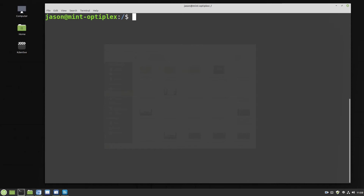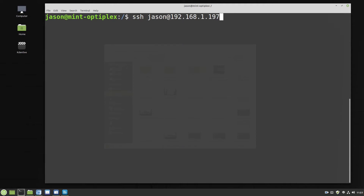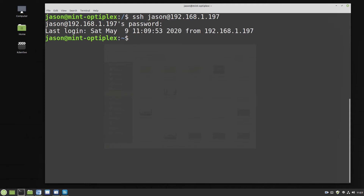To SSH onto myself — which is something you're not really going to do, but this demonstrates how somebody else would see the message of the day — you type SSH then the username then the at symbol then the IP address of the machine you're connecting to. It will then prompt you for the password. We can see here information showing last login Saturday May the 9th, 11:09:53, 2020 from ourselves.